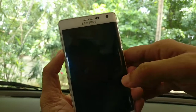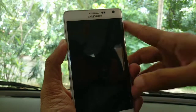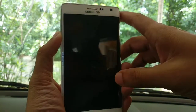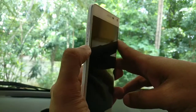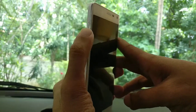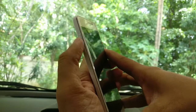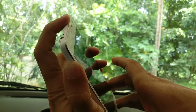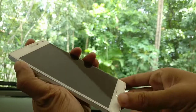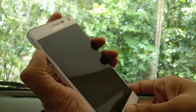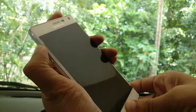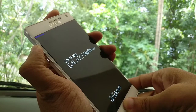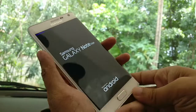The second step in this process is going to the recovery mode. To do that, what we have to do is press the volume up button, the power button, and the home button all together. Remember, all together, and then after some time when the Samsung Galaxy Note logo comes, just release your fingers.